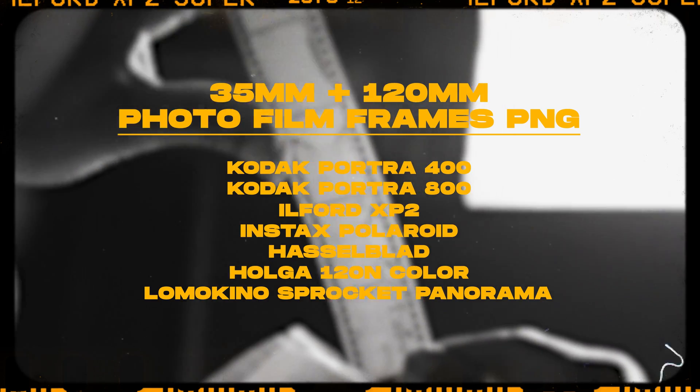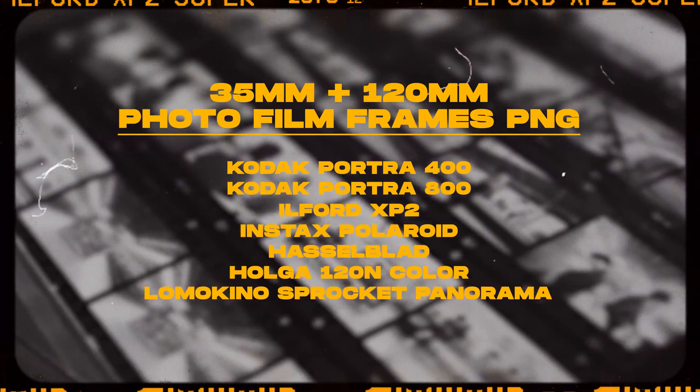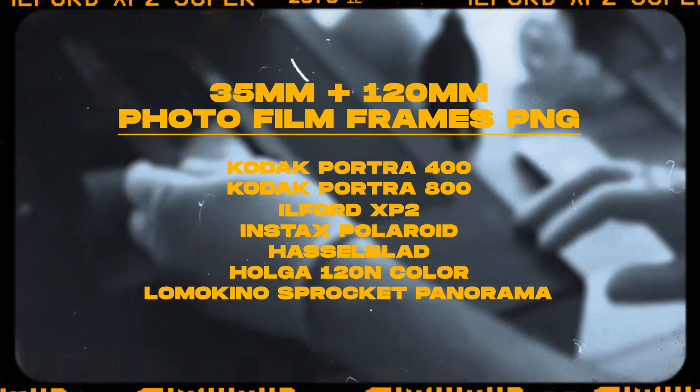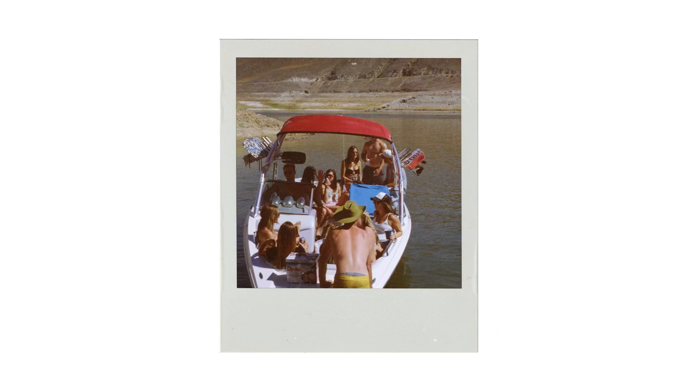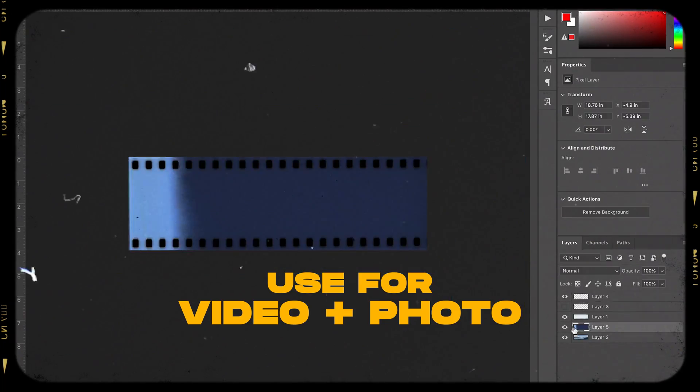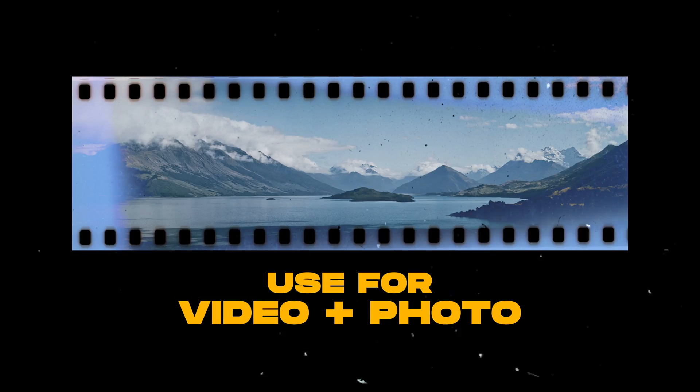It has everything from Kodak 35 millimeter film frames to medium format 120 to Polaroid film frames that you can easily drag and drop. And then a bunch of other film photo textures to play with.